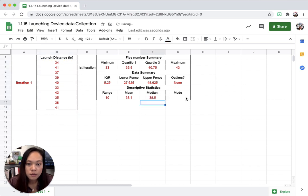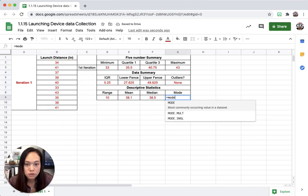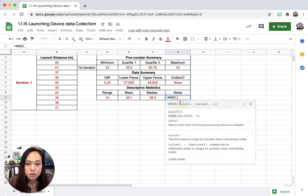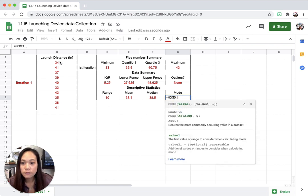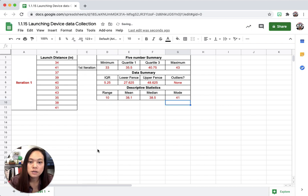And then mode is going to be the most, so equal mode, commonly used, from here all the way to here.